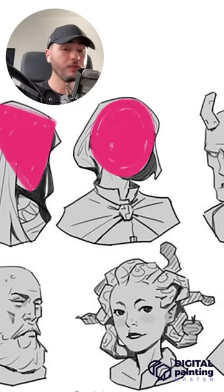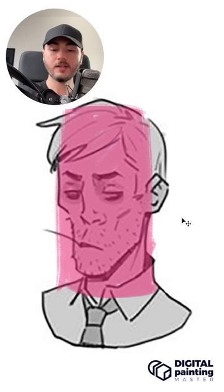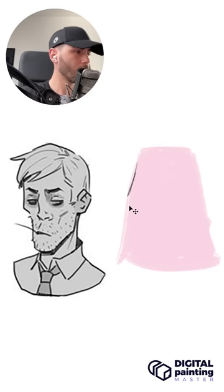Using shapes for your characters is going to make sure that you come up with different designs that look unique. To see it in action, let's grab this guy right here. He's kind of like a thin rectangle, right? So what will happen if we change him into a trapezoid?